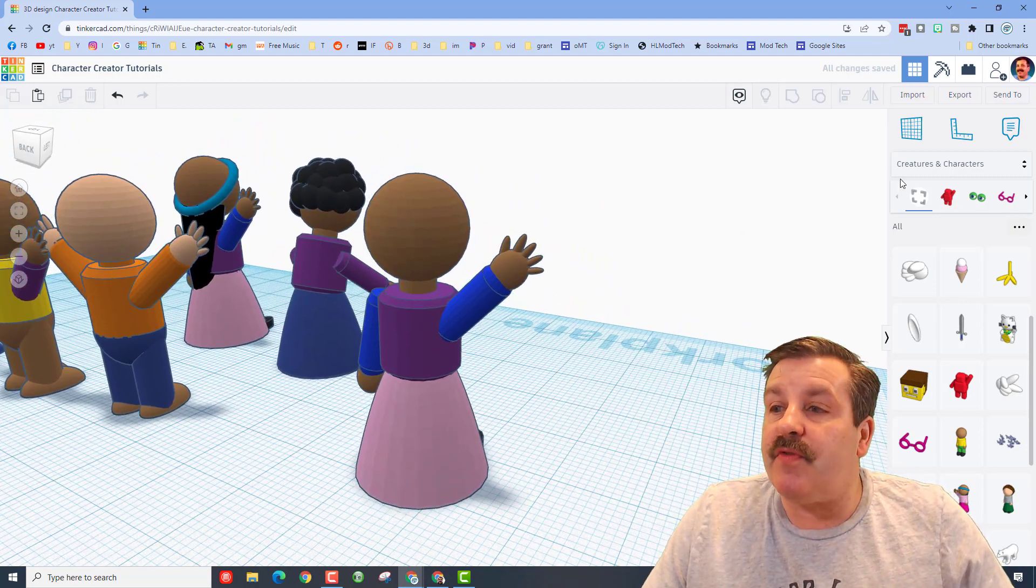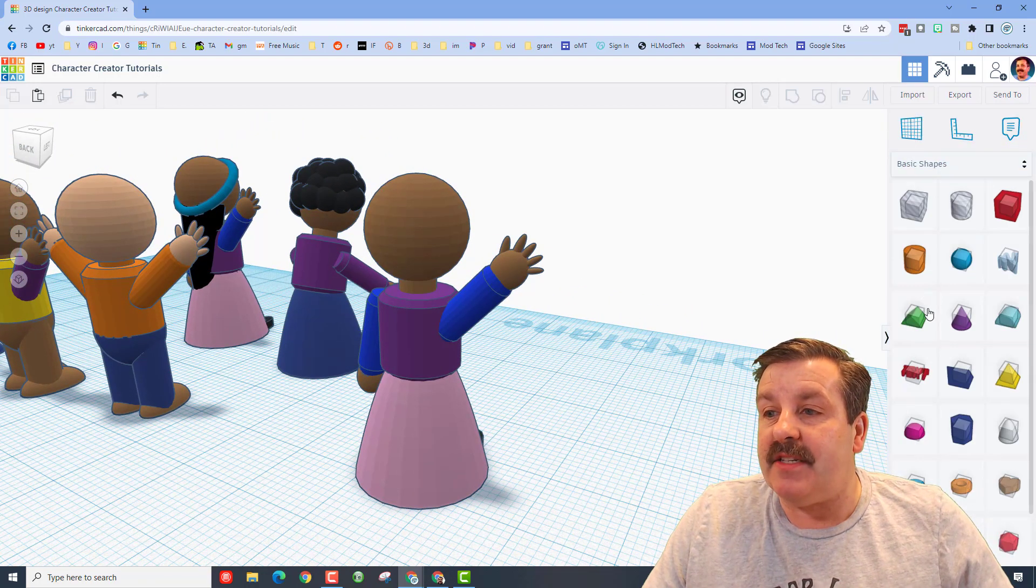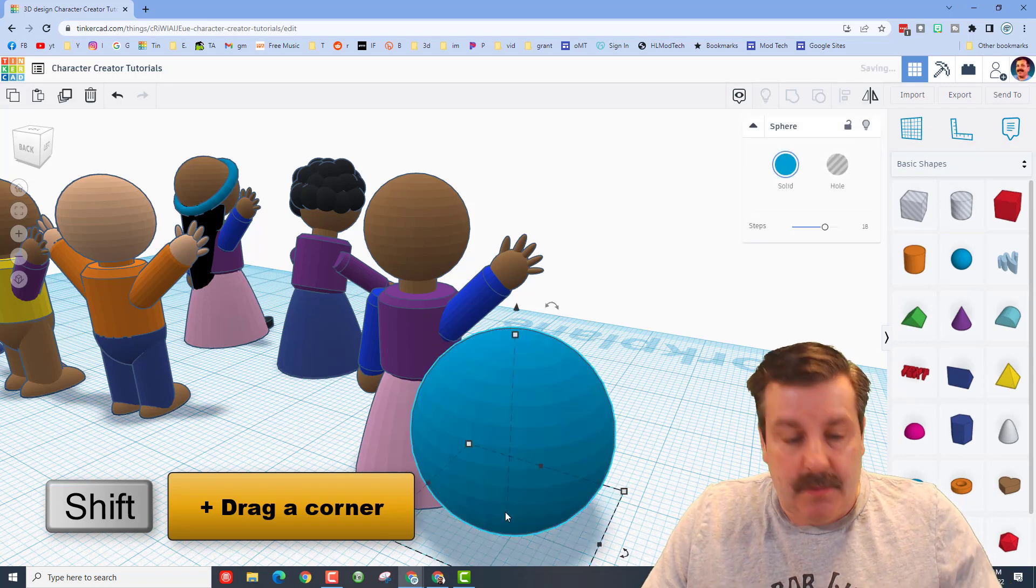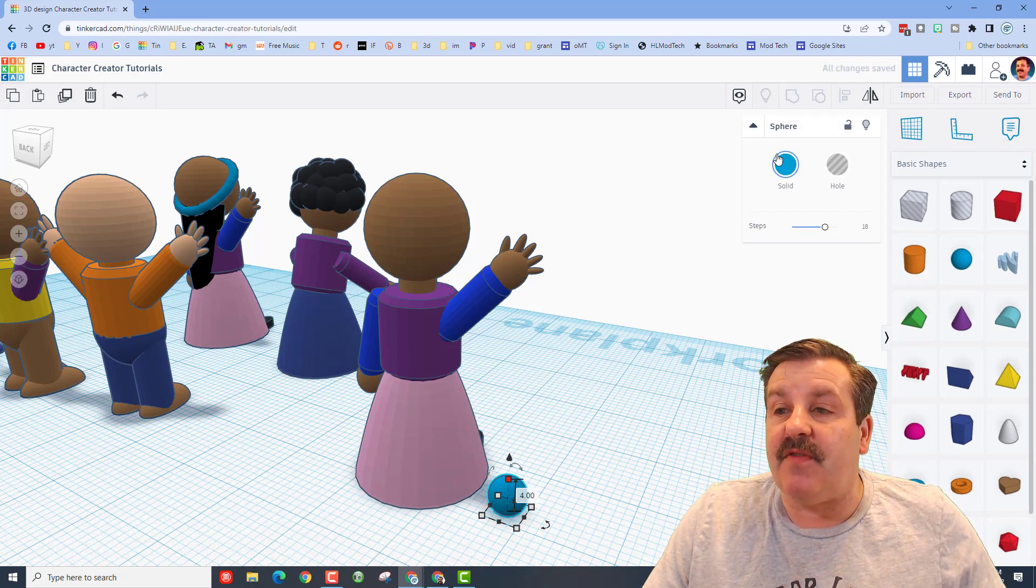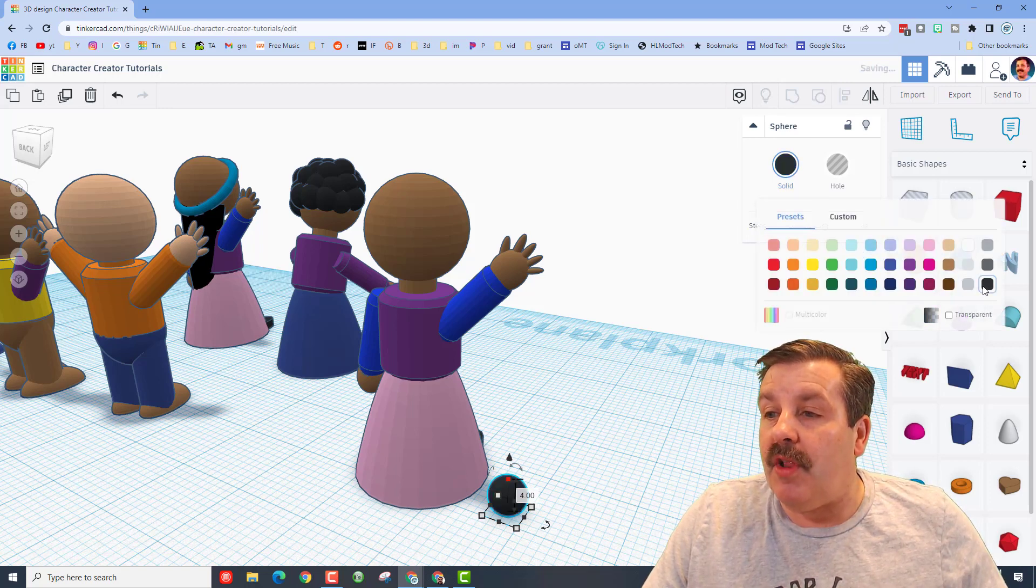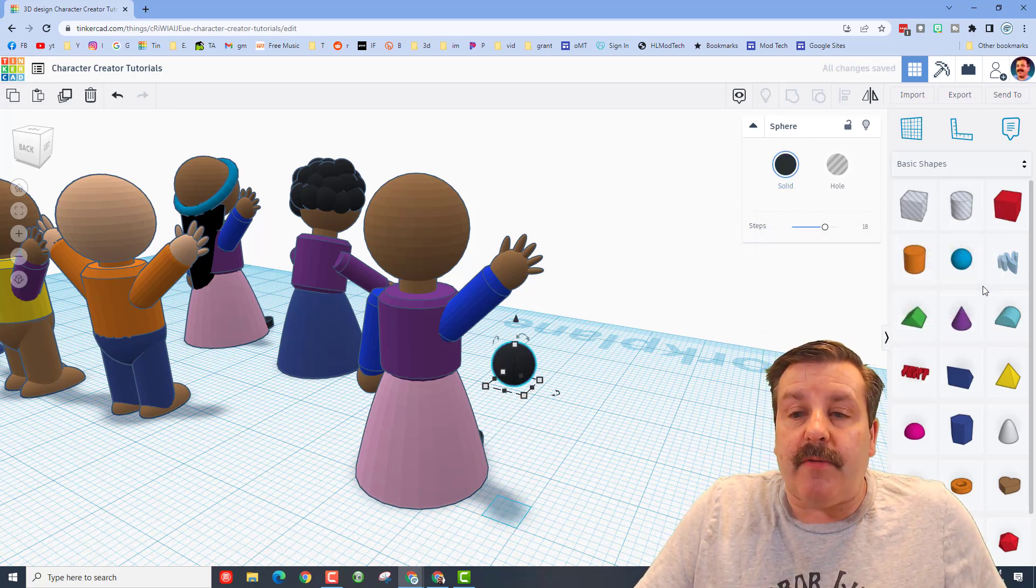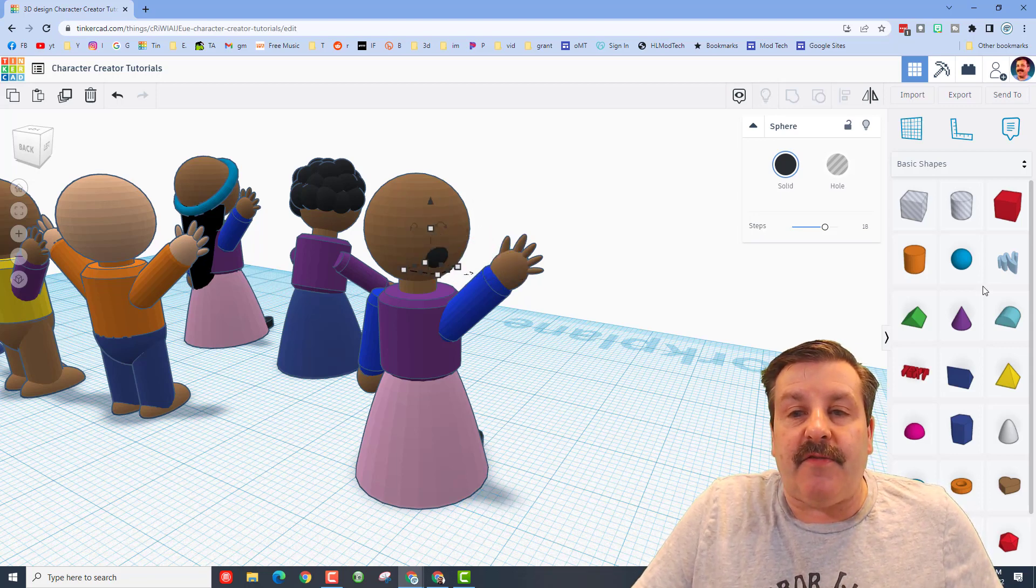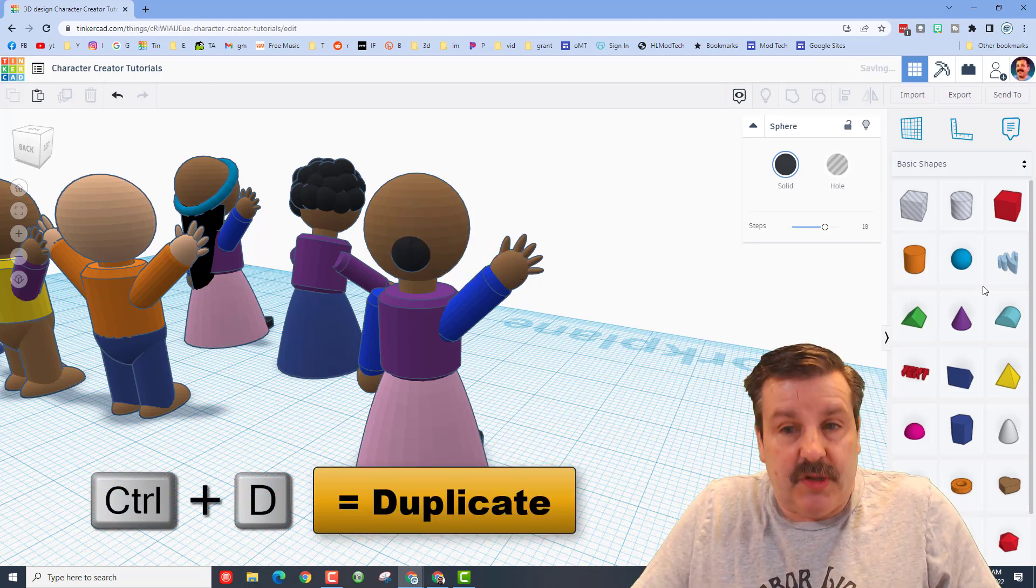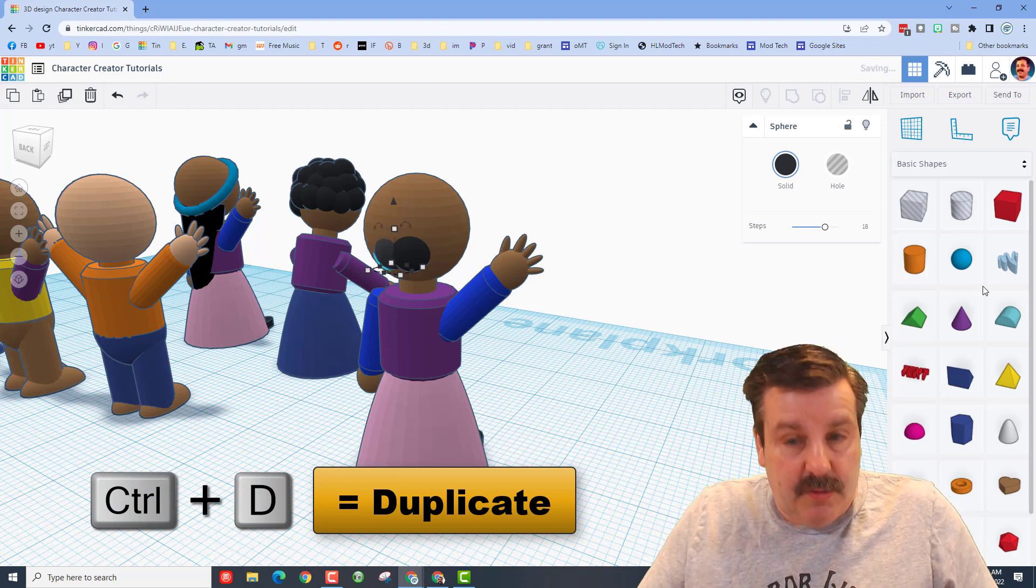Once I've got the hair deleted, I'm going to bring in what I'm going to use for new hair. So I'm simply going to go back to basic shapes. I want a sphere. I'm going to hold down shift and I'm going to shrink it pretty small, something like size four. I'm going to give her black hair and then I'm going to do Ctrl+up arrow to raise it up so it's close to her head.